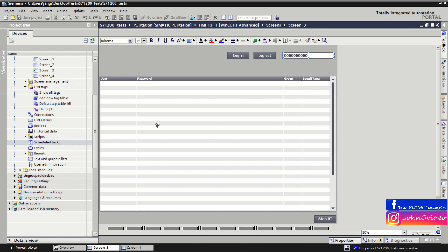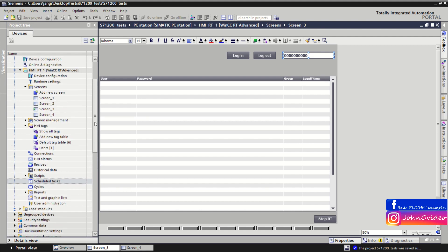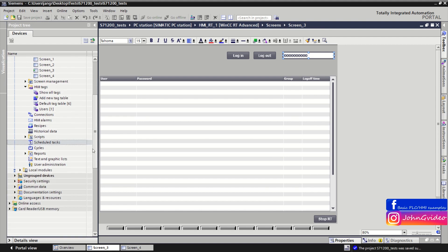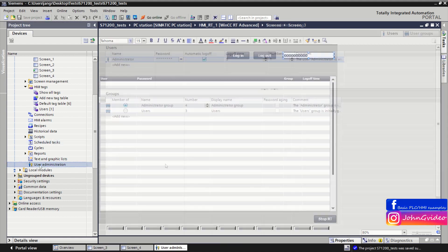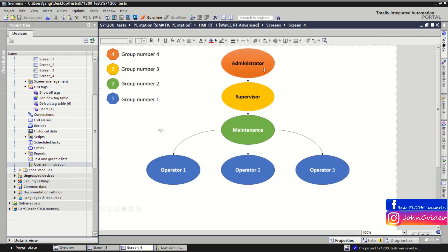Now we create a basic window for this example. Now we can create the users and the groups which we see on the picture.